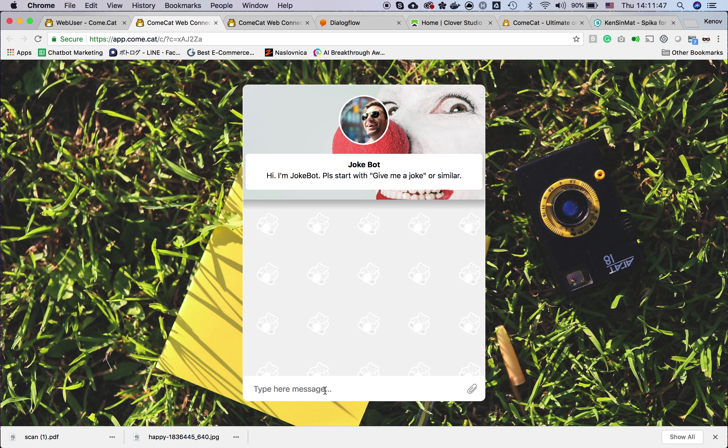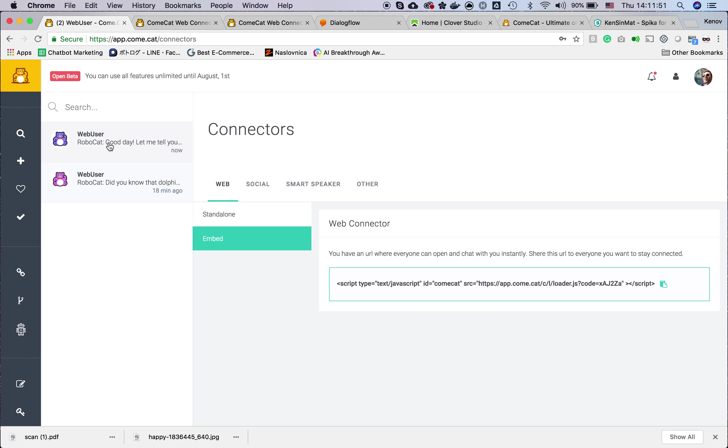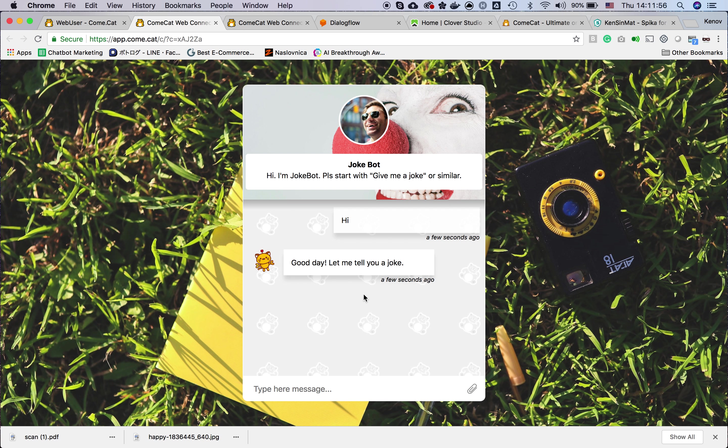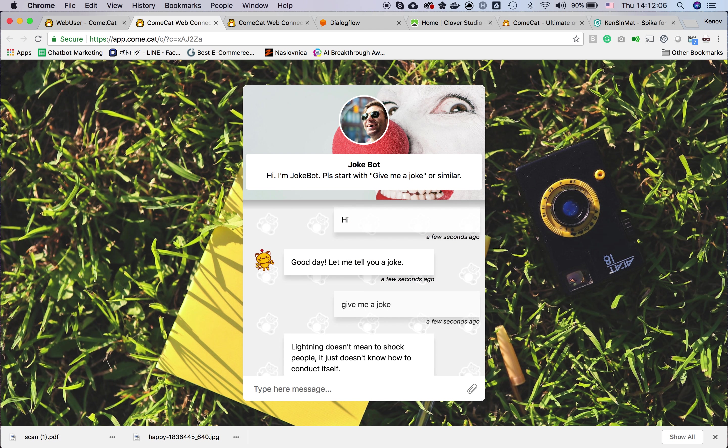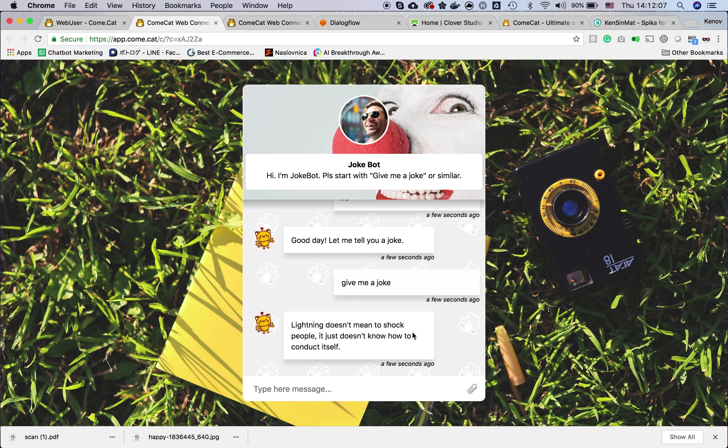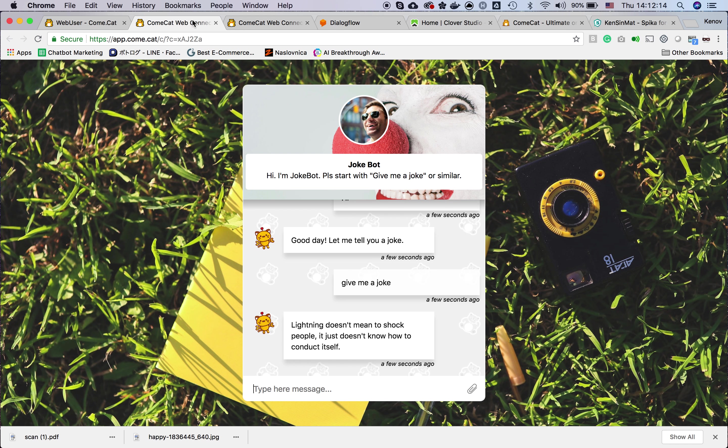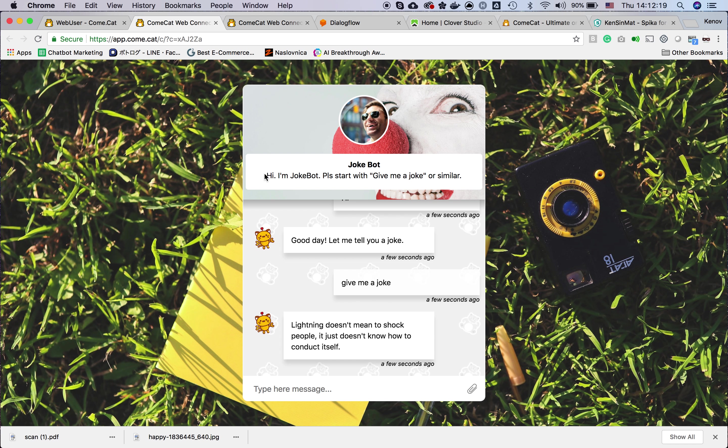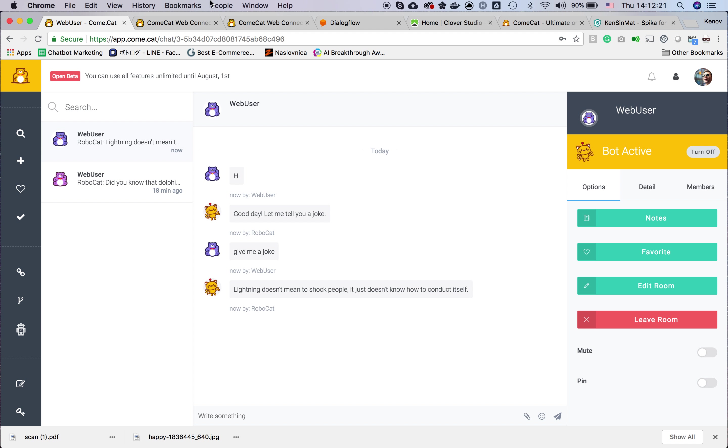You can say hi, and you can see the bot answered immediately saying let me tell you a joke. You can request a joke, and the bot answers with the joke. It is connected to Dialogflow.